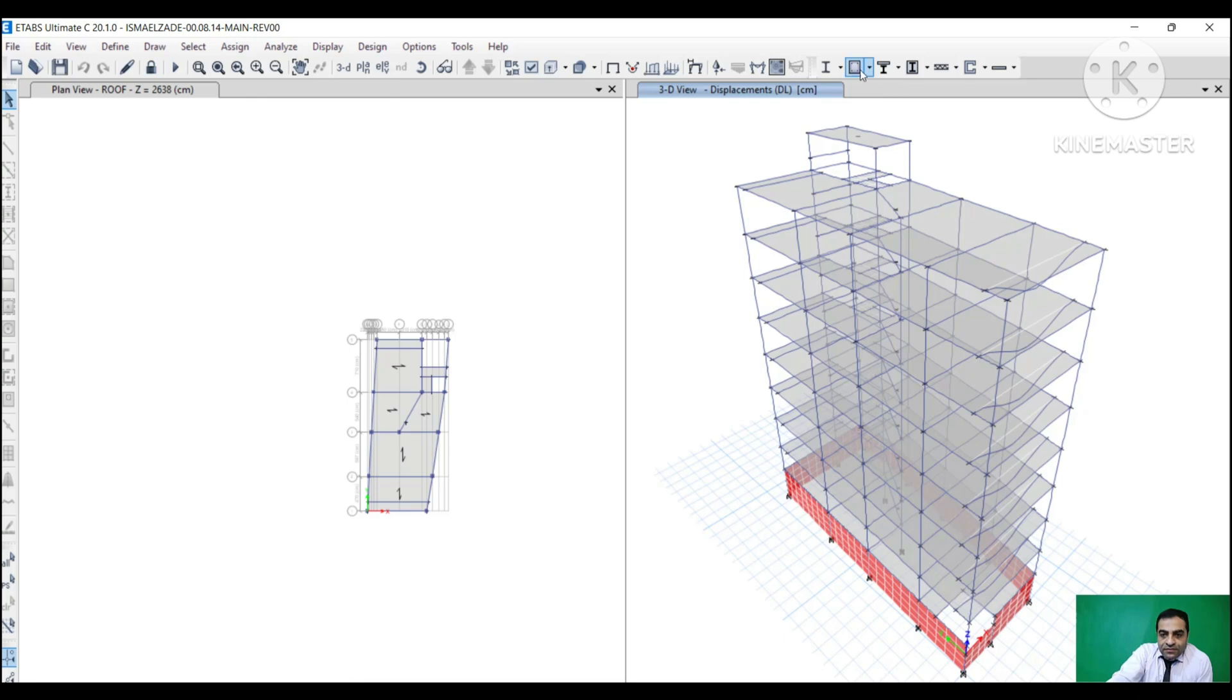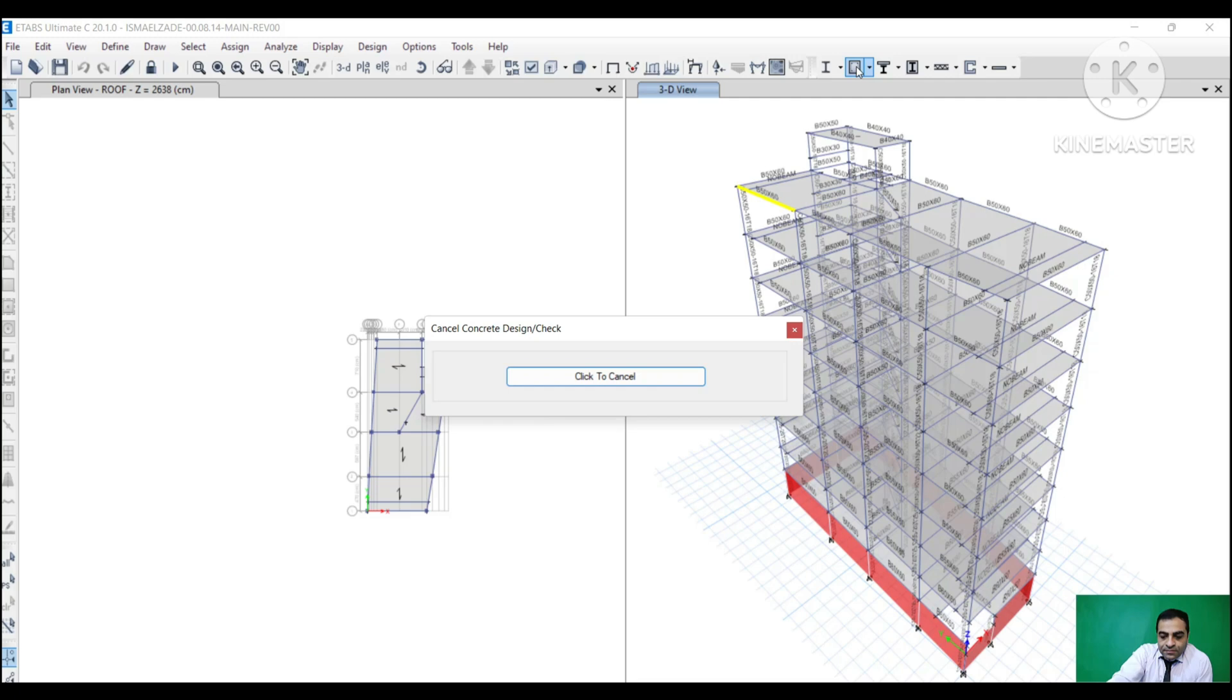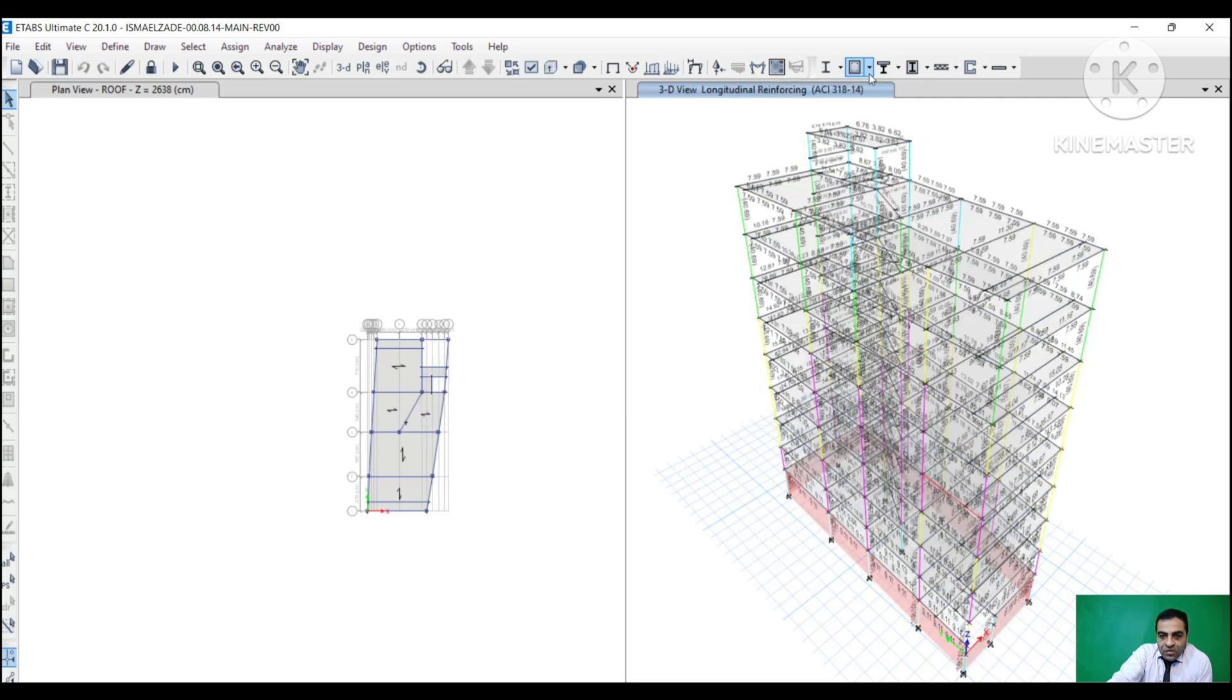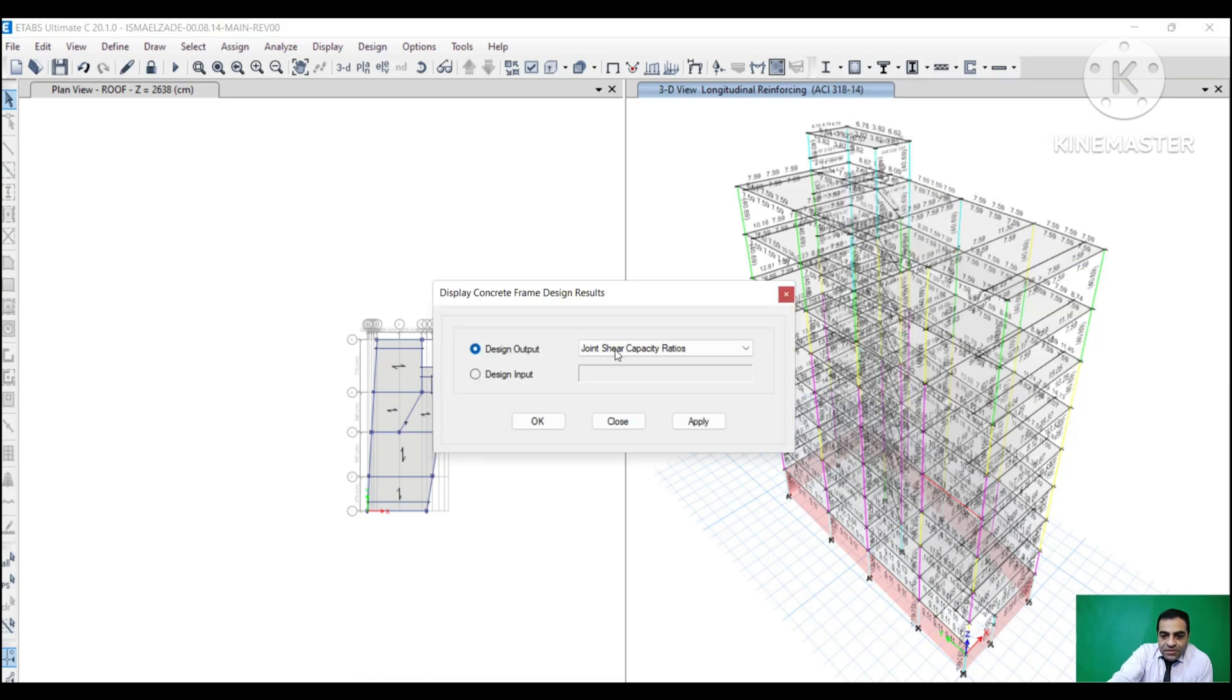Then we start to design. After that, we select Display, Design Info, and Joint Shear Capacity Ratio that you can choose.